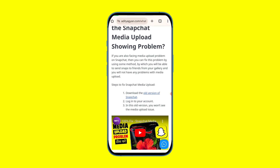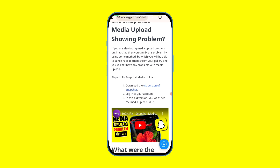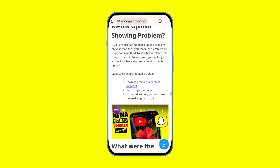If you use the Snapchat application from before this update, then maximum friends will not face any problem of media upload. If you have any questions, ask in the comments, and definitely like the video and subscribe to our channel.